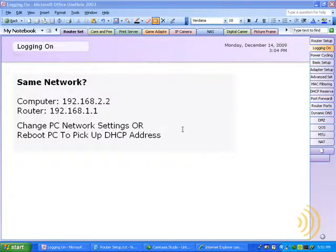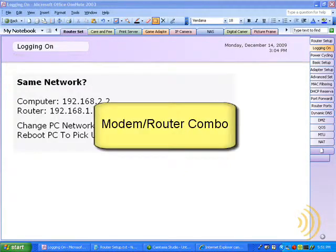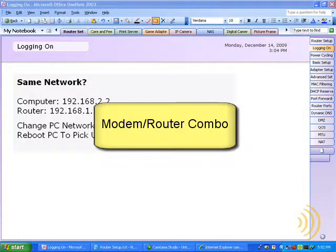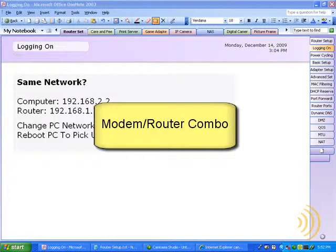Now one thing I would like to mention, if you have a DSL modem/router combo, there are potential problems with connecting a router to this. Why? Because now we have one device that's functioning as a router and we're hooking up a new router which we just purchased from the store to it.